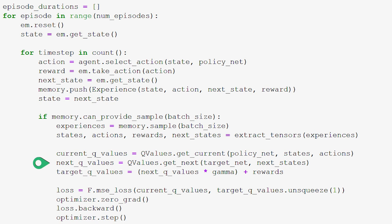We also need to get the Q-values for the next states in the batch. We do this using qvalues.get_next, passing in the target net and the next states extracted from experiences. This function returns the maximum Q-values for the next states using the best corresponding next actions, using the target network. These Q-values are also returned as a PyTorch tensor.